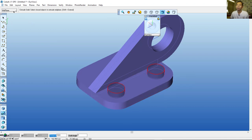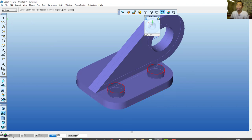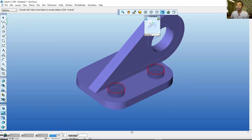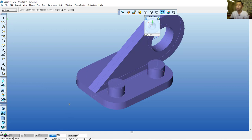With Mid Plane selected, set the value to 20 and press Enter. Now use the Mirror tool — click the Mirror icon and select this object.